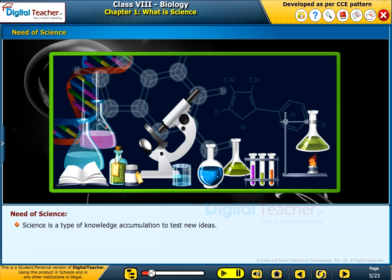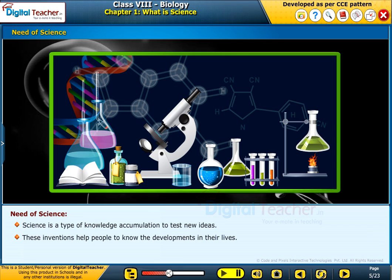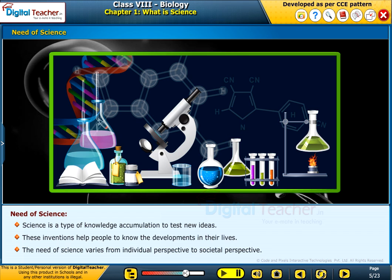Science is a type of knowledge accumulation used to test new ideas. These inventions help people know about the developments in their lives. The need for science varies from individual perspective to societal perspective.